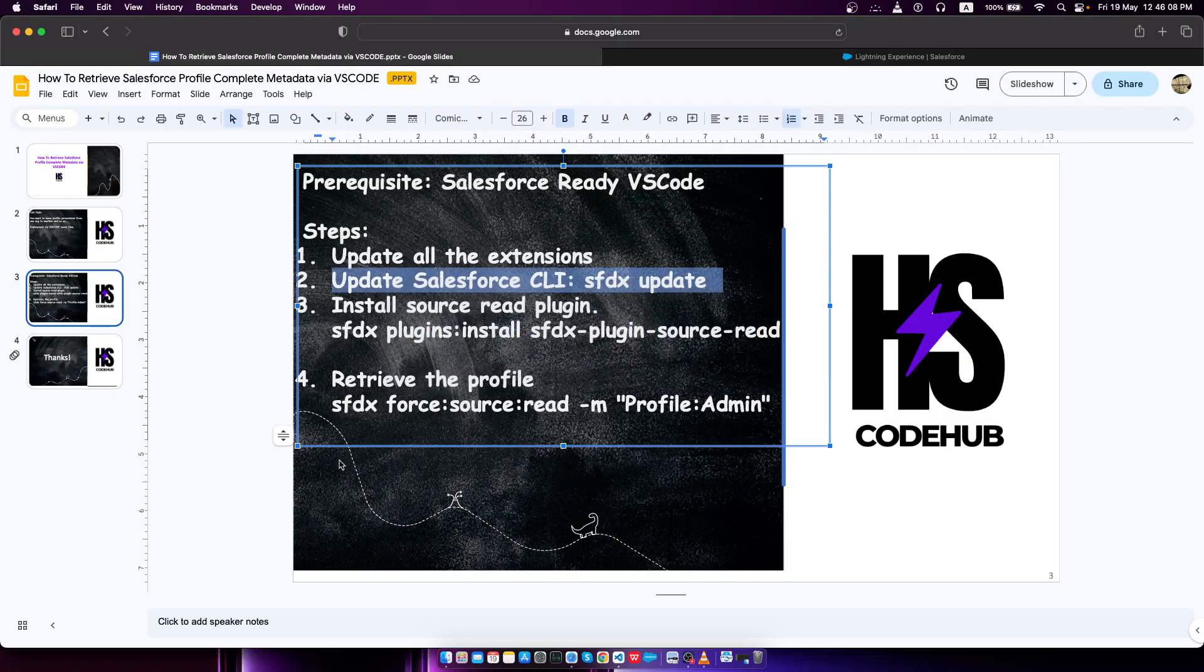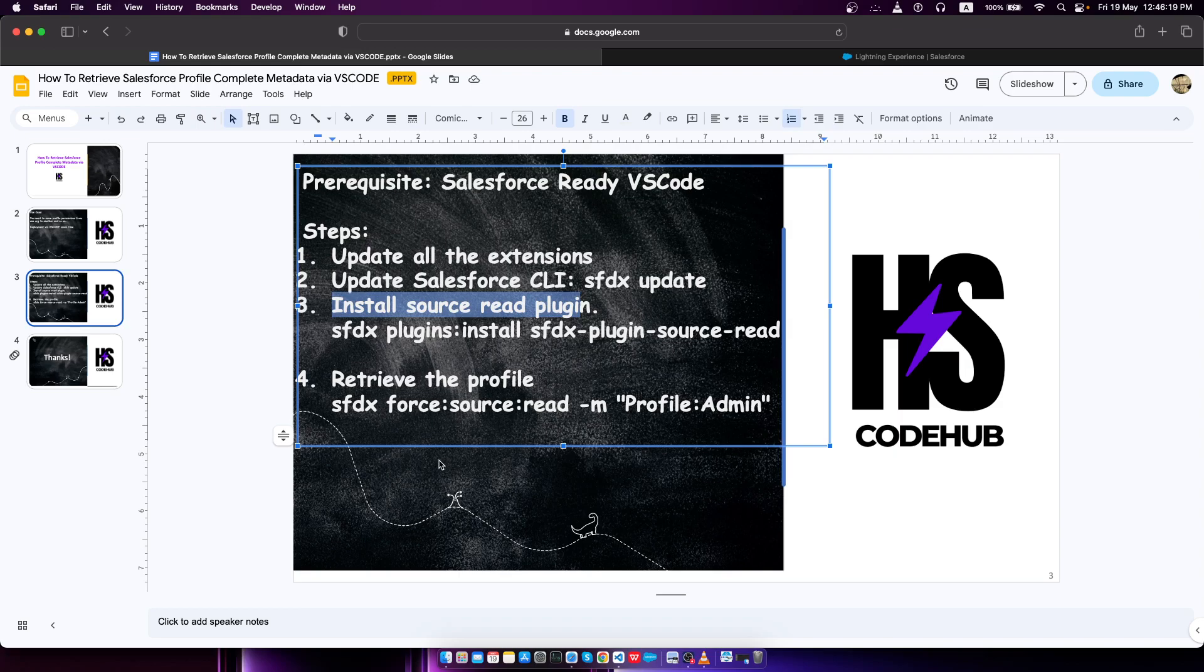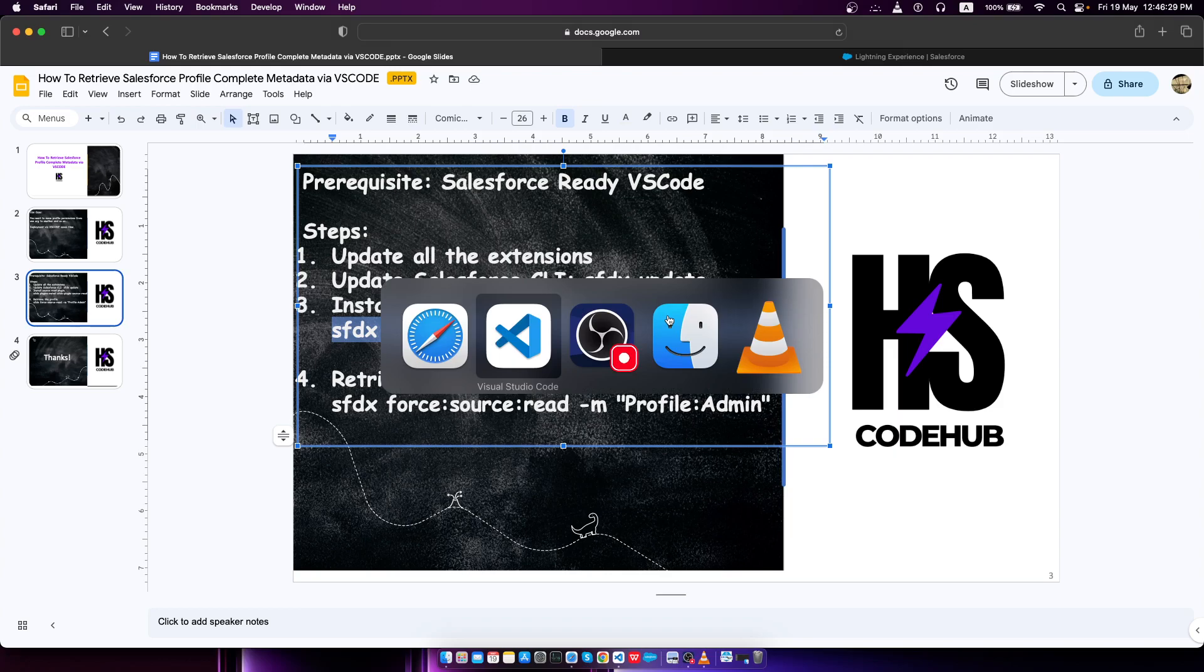Now let's move on to the slide. After that, we have to install the Salesforce source read plugin. Let me show you how we can do that. We'll be copying this command. If you want to know more about this plugin, you can just Google and find out.